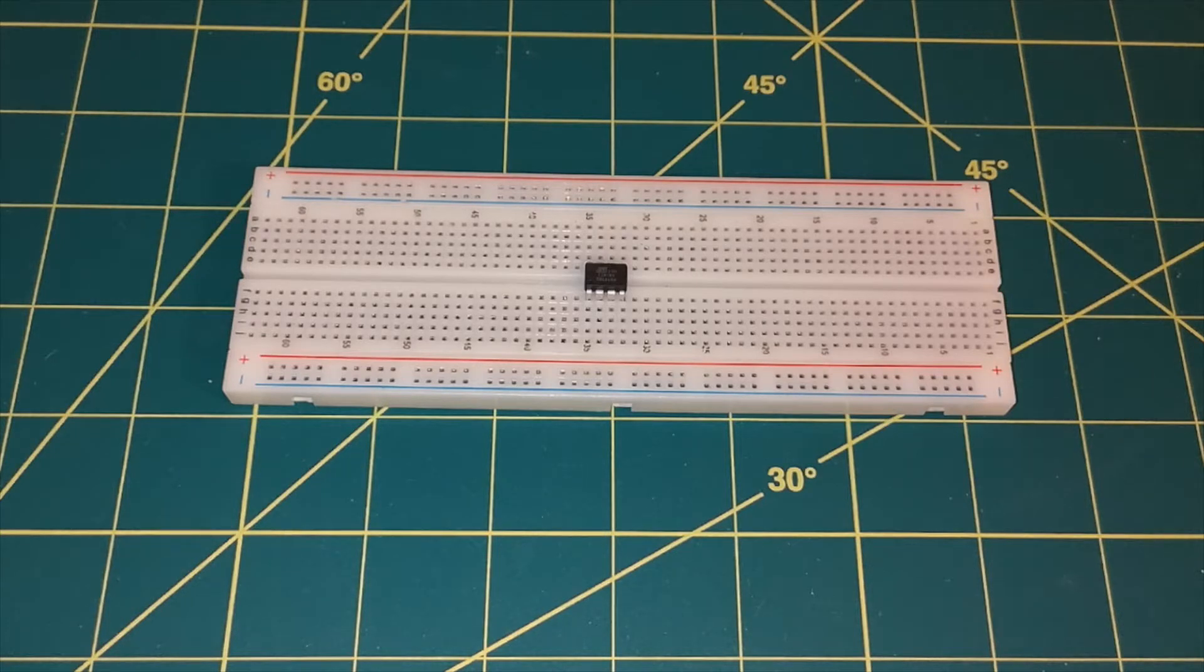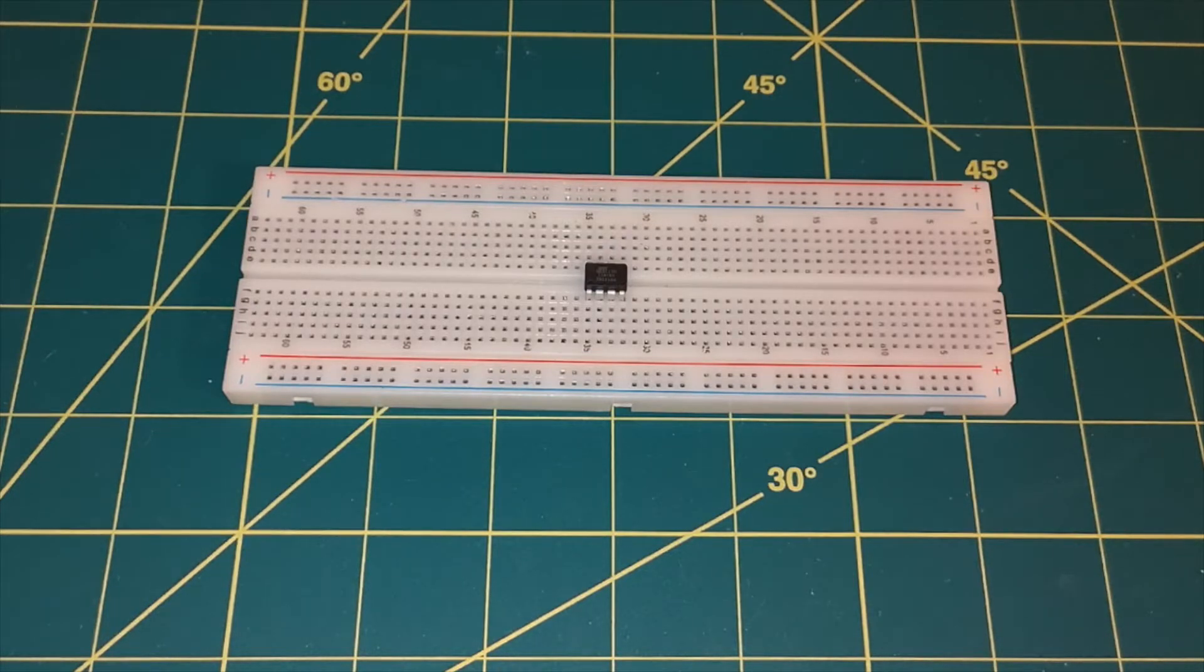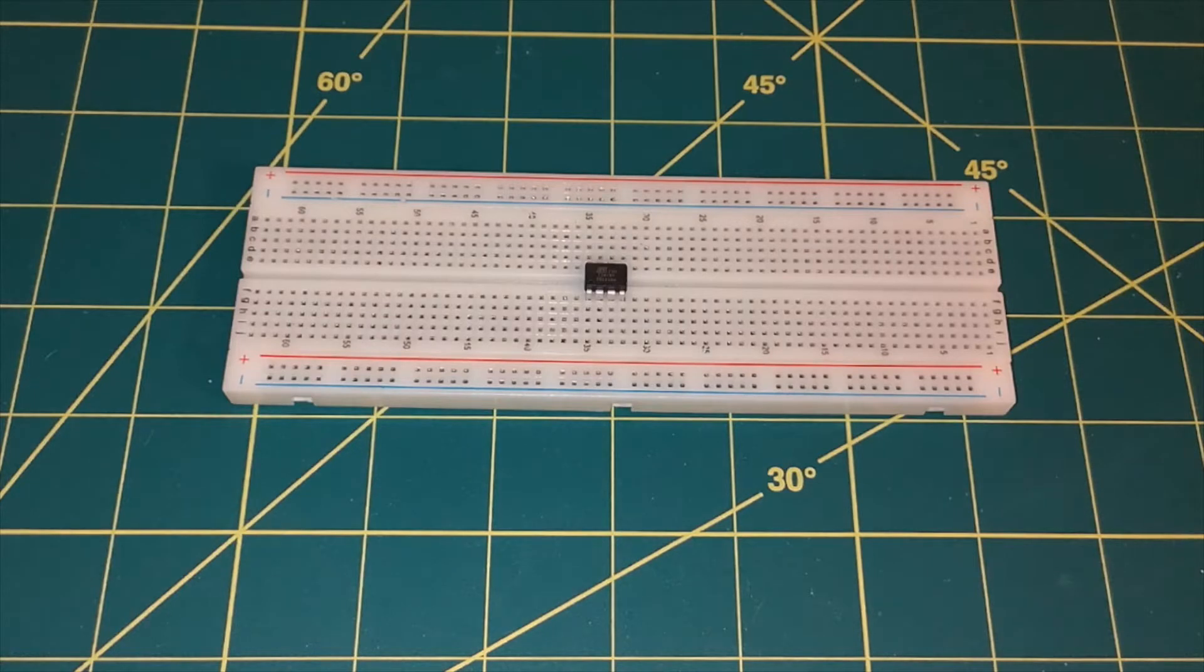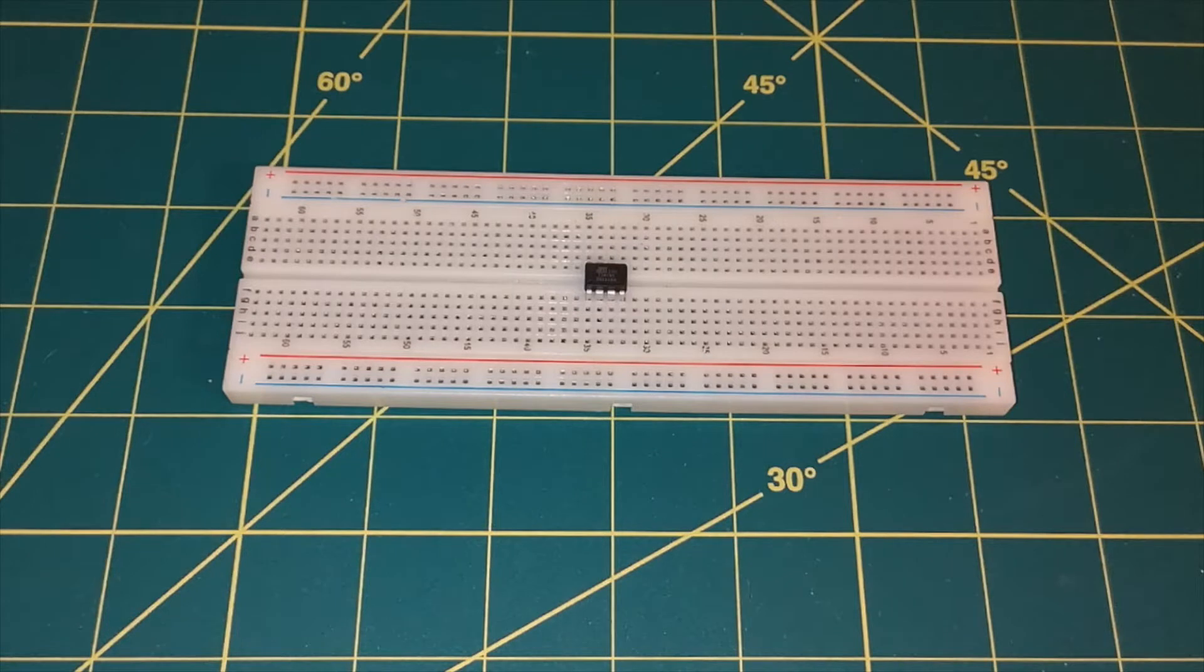Now what we can use for that is an Arduino Uno. We can use the Uno to act as a programmer. And what we do is we burn a sketch onto the Arduino Uno, which configures it to work like a programmer. And then we can tell the Arduino IDE that we want to use an Arduino board as a programmer. And then when we upload the program, instead of uploading it to the Arduino board, it will upload it to this chip.